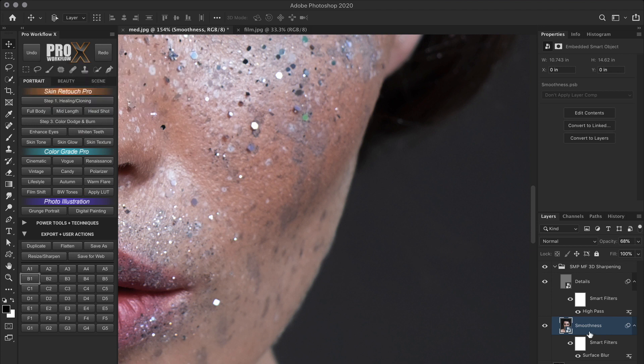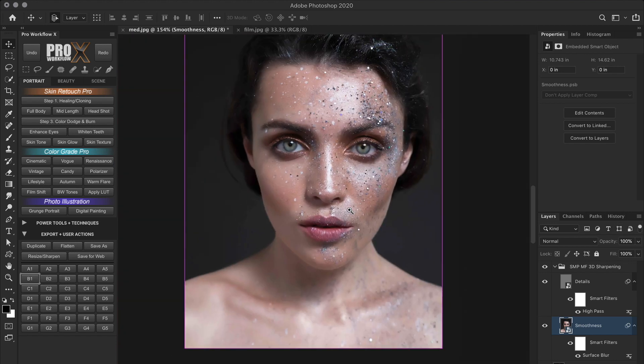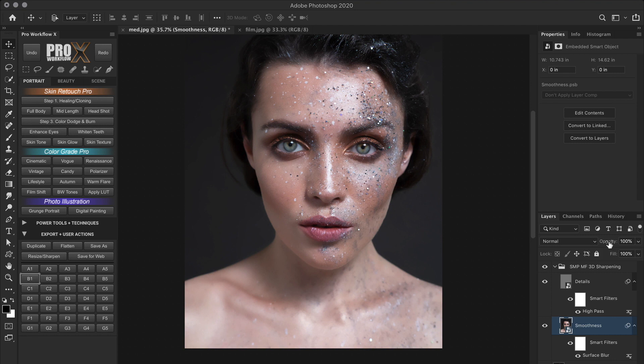So with the smoothness layer, remember to be very subtle with the opacity because too much of that will make your image look fake kind of smooth, which is not good of course. So always zoom out and check if your image is not over smooth and then reduce the opacity if it is.